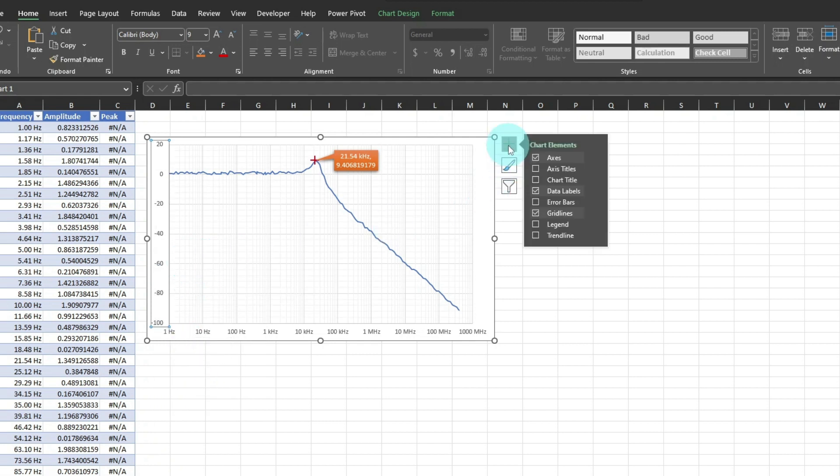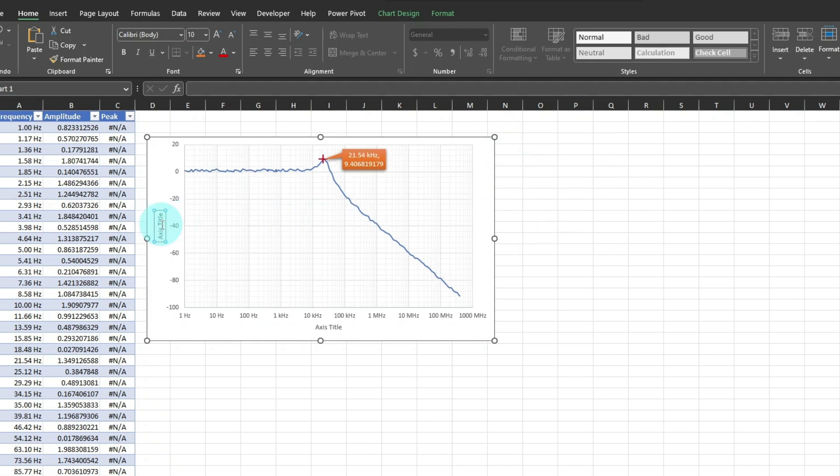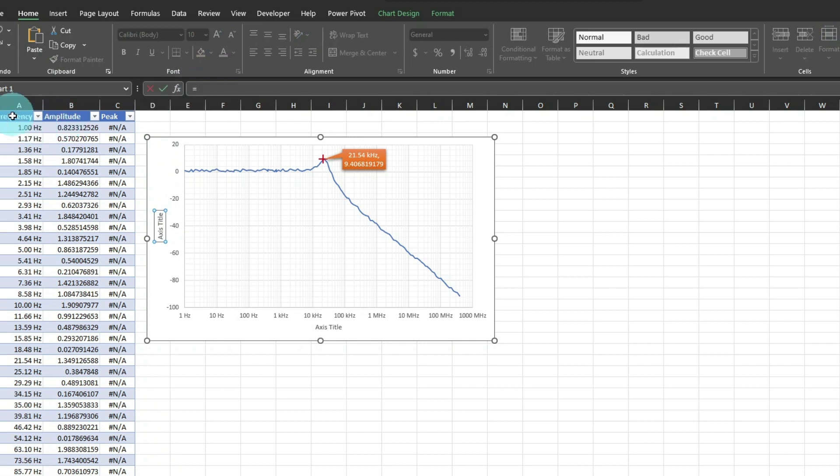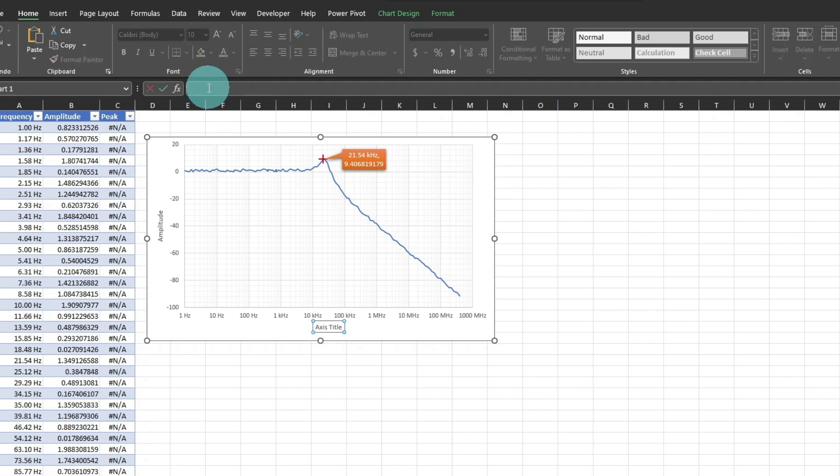Then click the plus sign, and add axis titles. With the vertical title selected, click inside the formula bar, and type an equals sign, and select the amplitude header. And then do the same with the horizontal frequency axis. That way it will be dynamic.